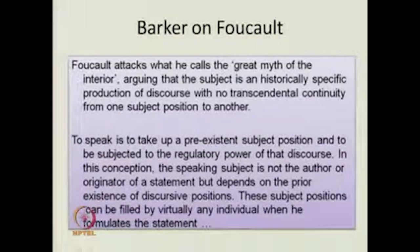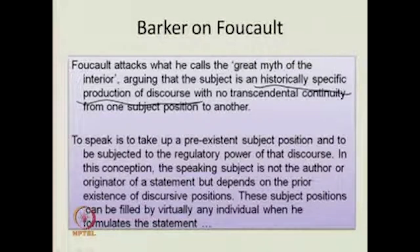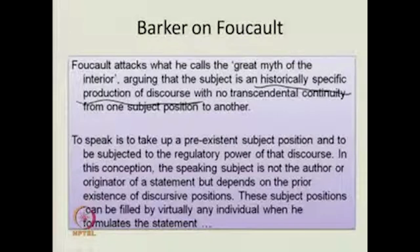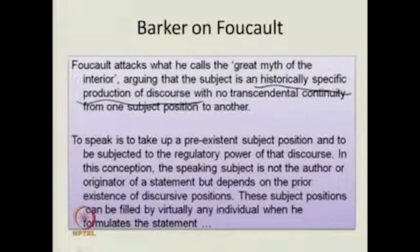The subject is a historically specific production of discourse — it is important to ask at what point in history a discourse exists, what is the condition of that discourse at that moment. For instance, religion is a discourse that has changed from time to time. The Bhakti movement in Hinduism brought in another aspect; the Arya Samaj movement brought in another way of looking. So at any historical moment, the discourse is historically specified, with no transcendental continuity.